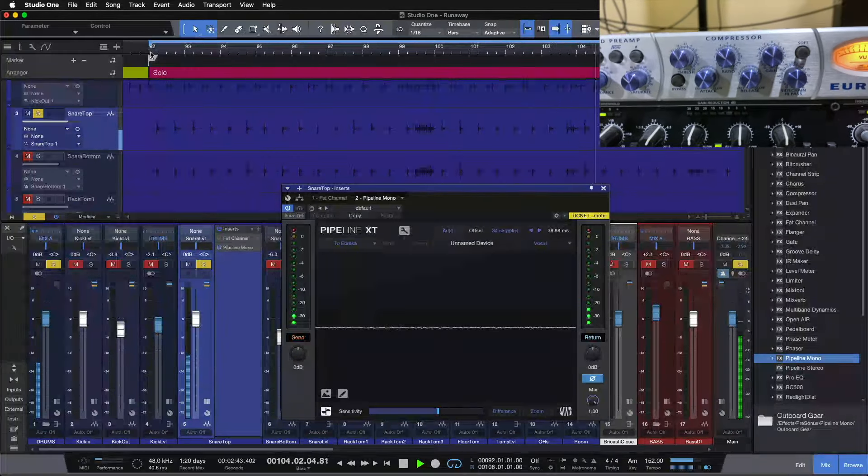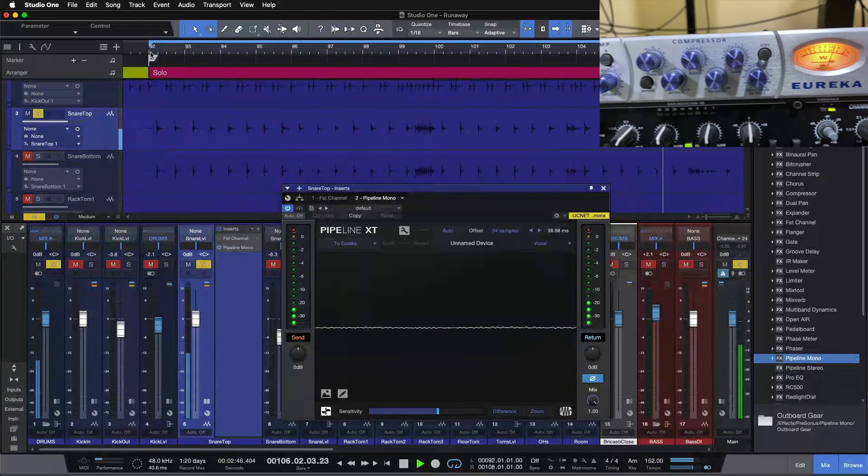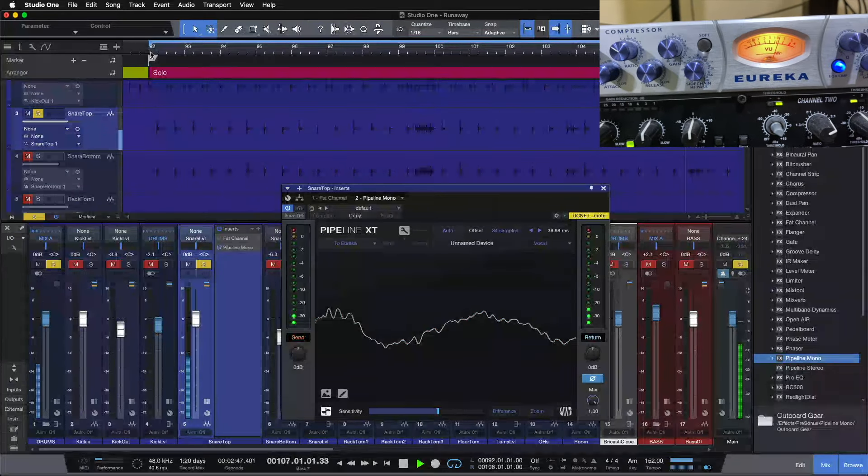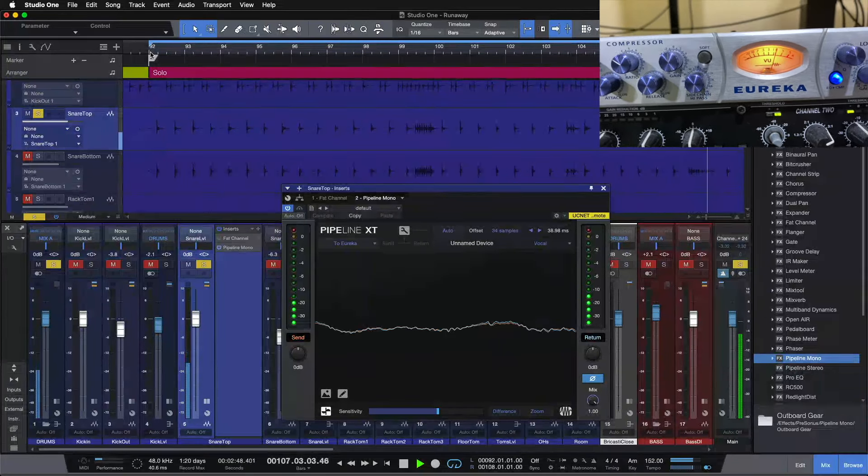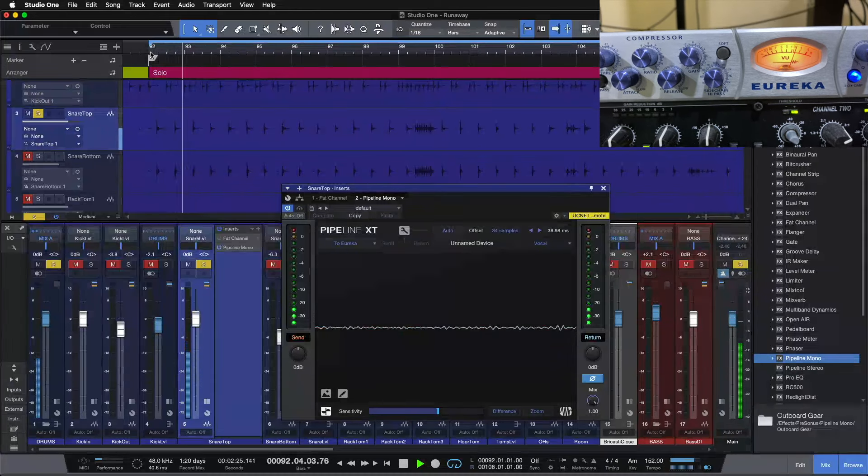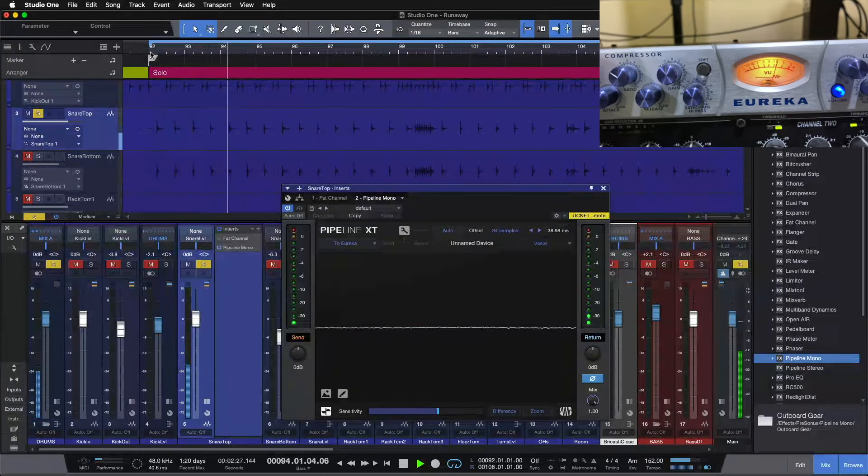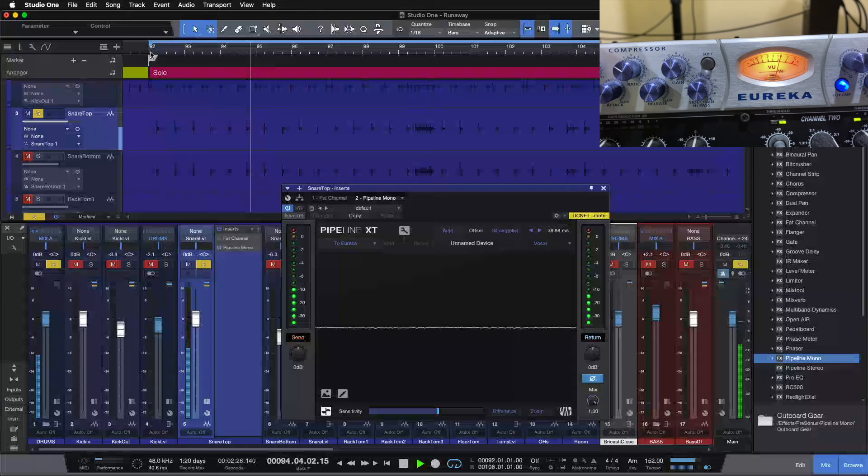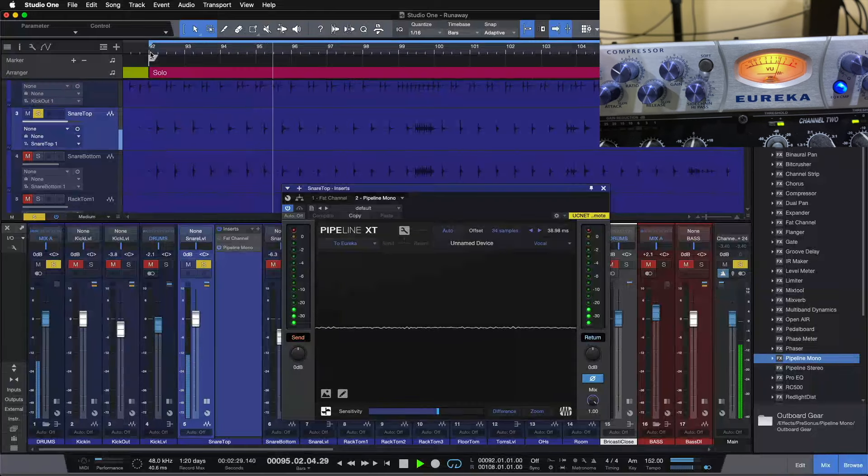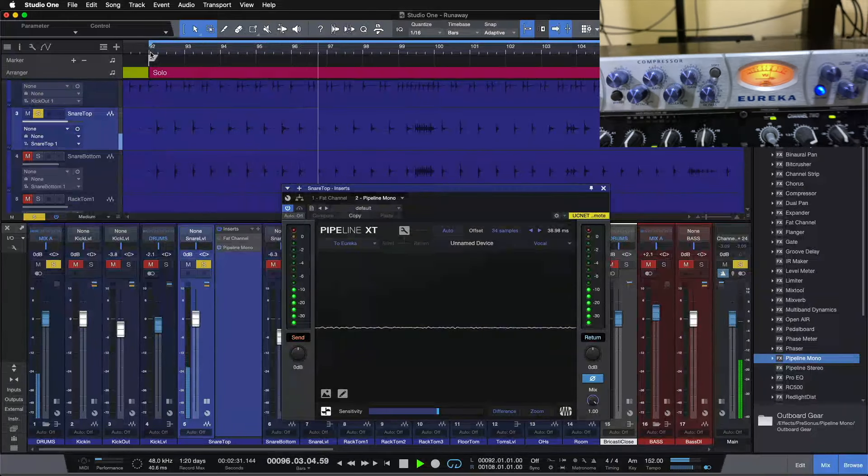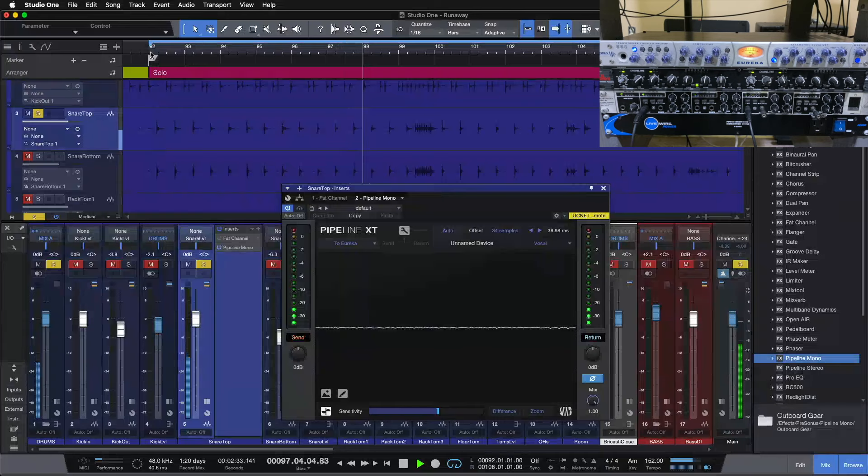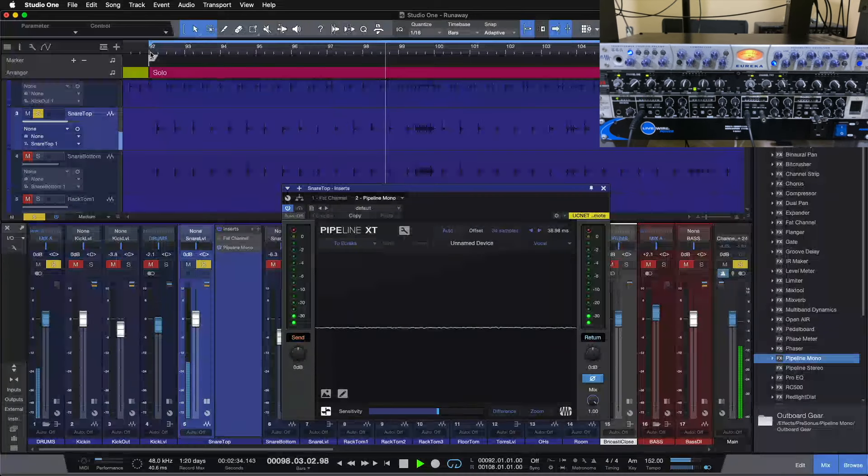Then compression, 3 to 1 ratio, fastest attack, fastest release. Just kissing it there. We could probably go just a touch further if we wanted to. Cool. That's our processing here on the Eureka.